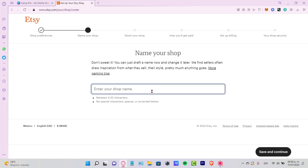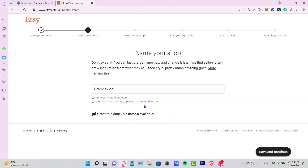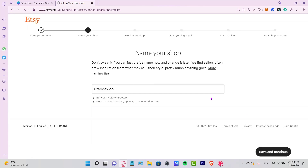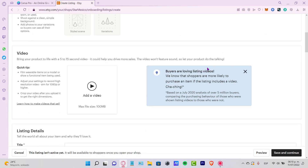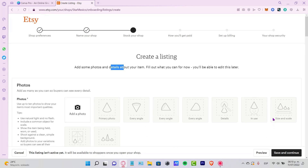Now it says Name Your Shop. I'm okay with the name shown, so I'll click Save and Continue. Next it says Create a Listing — you can add photos and details about your item. Fill out what you can for now; you'll be able to edit it later.